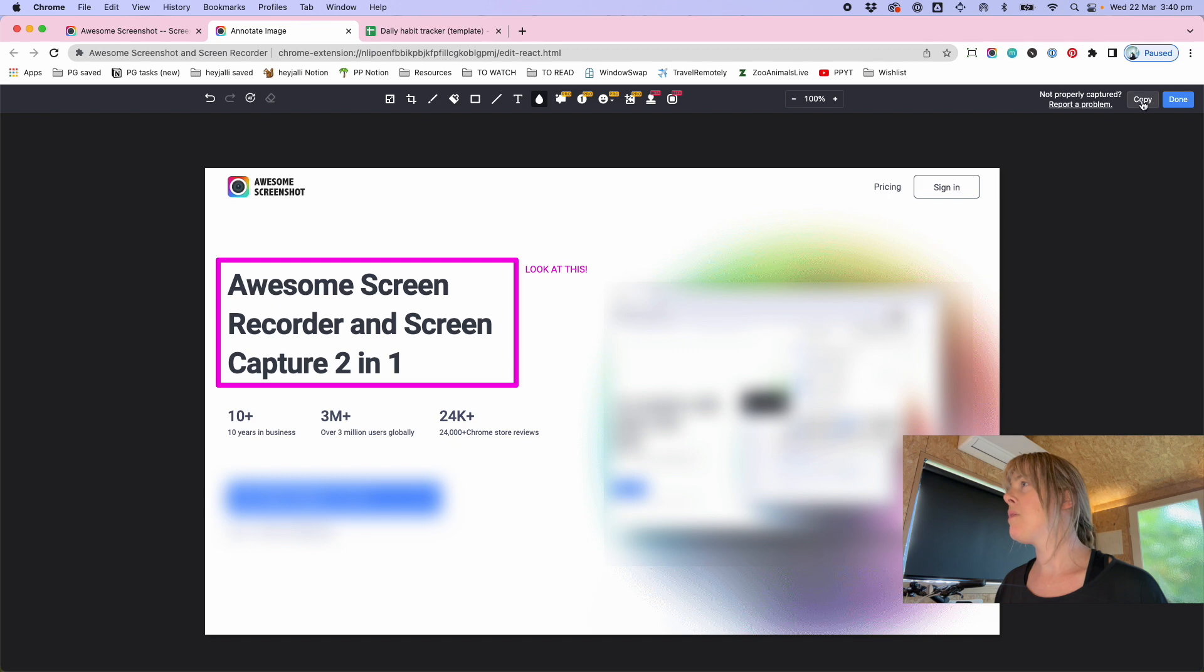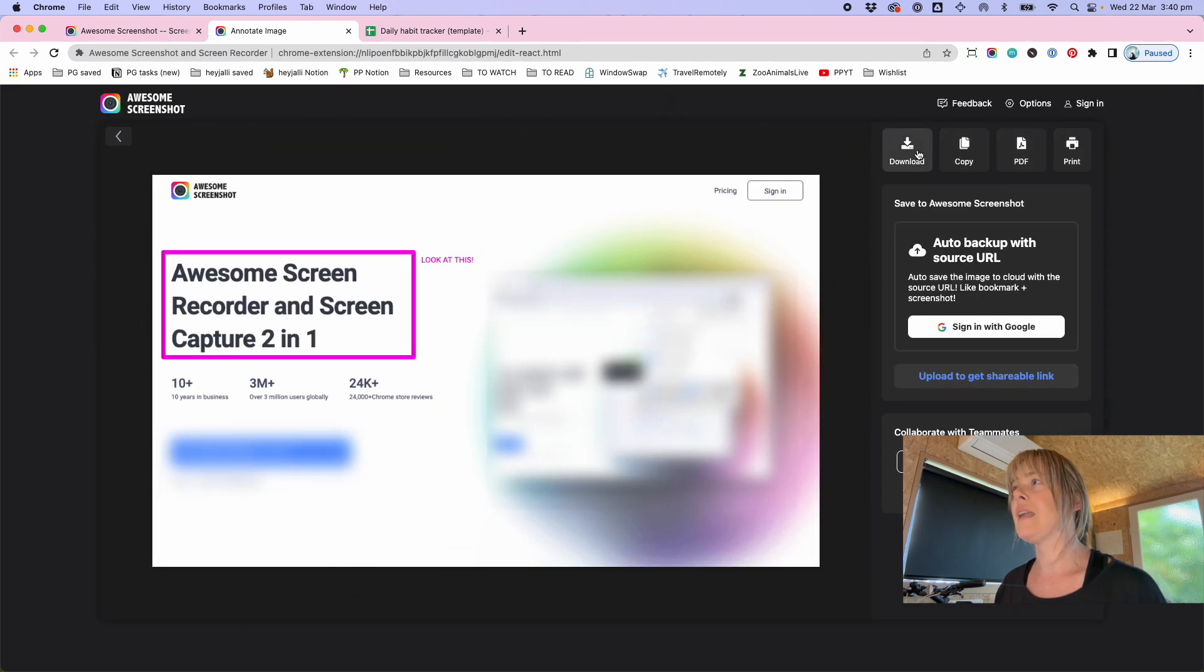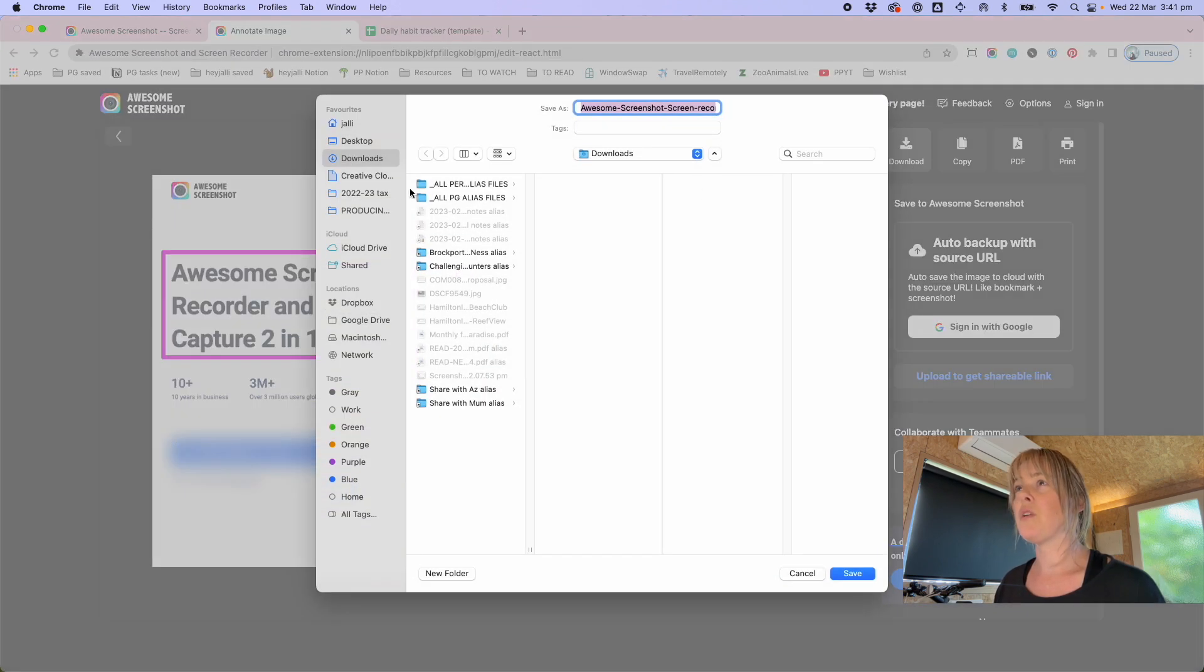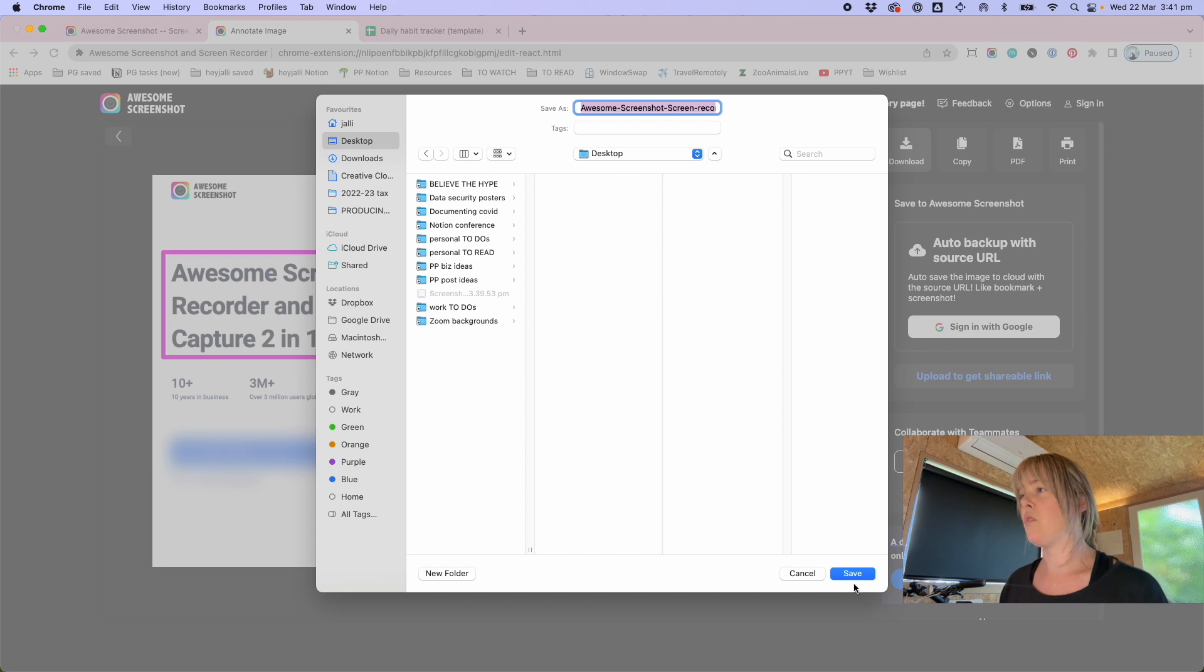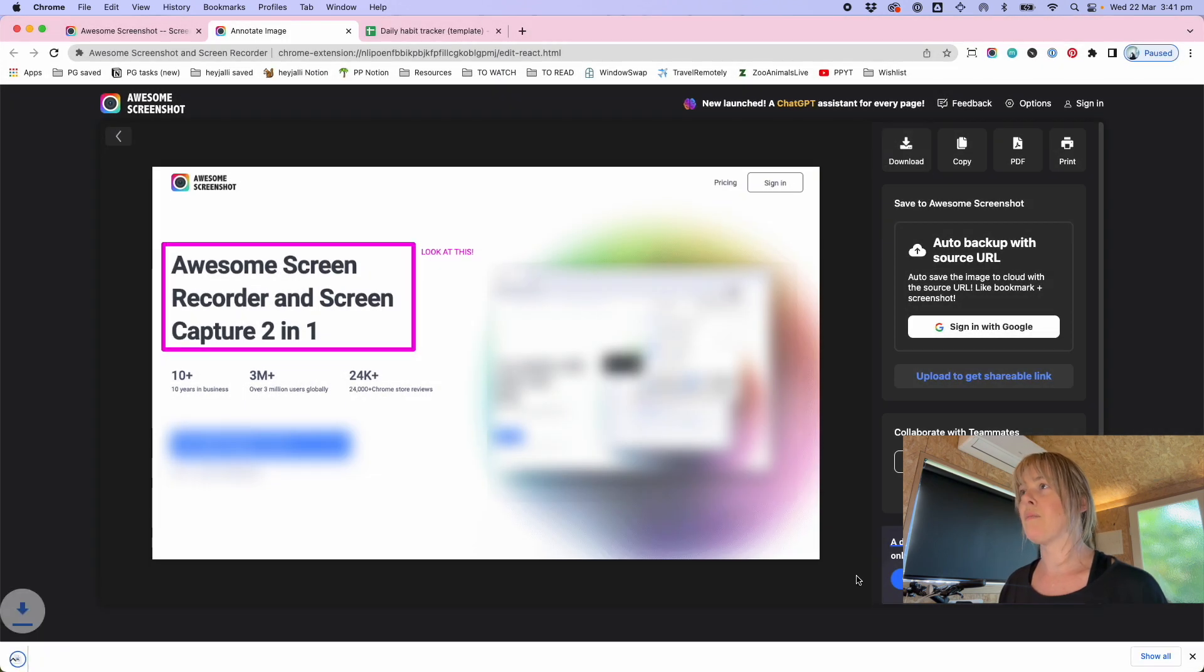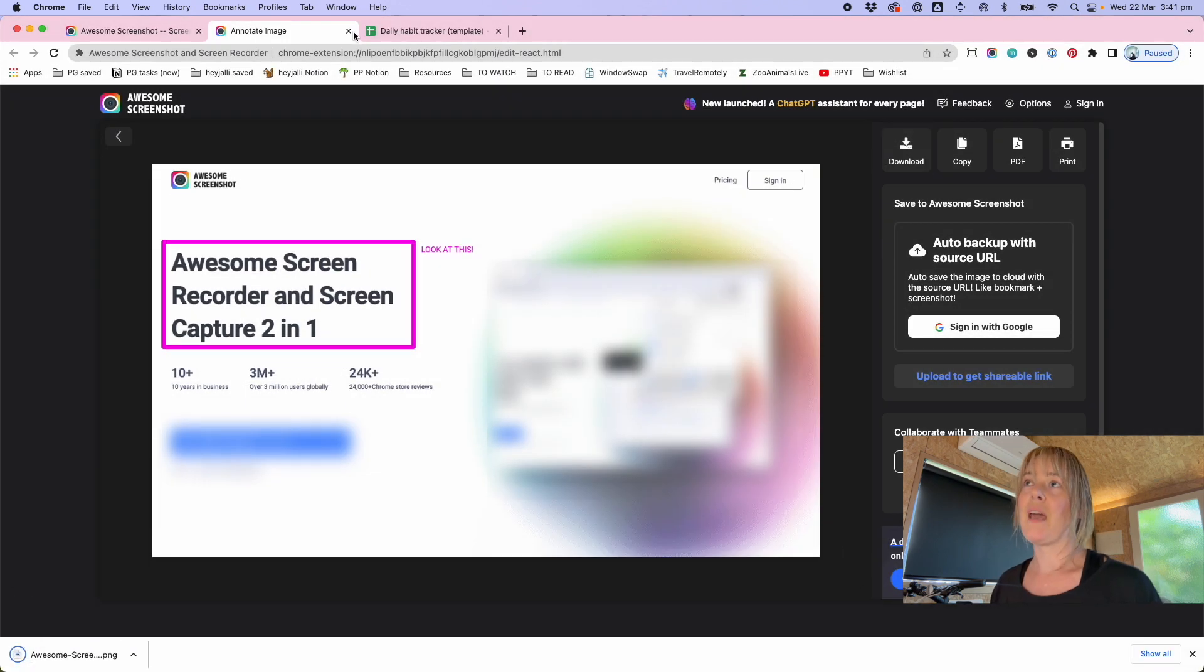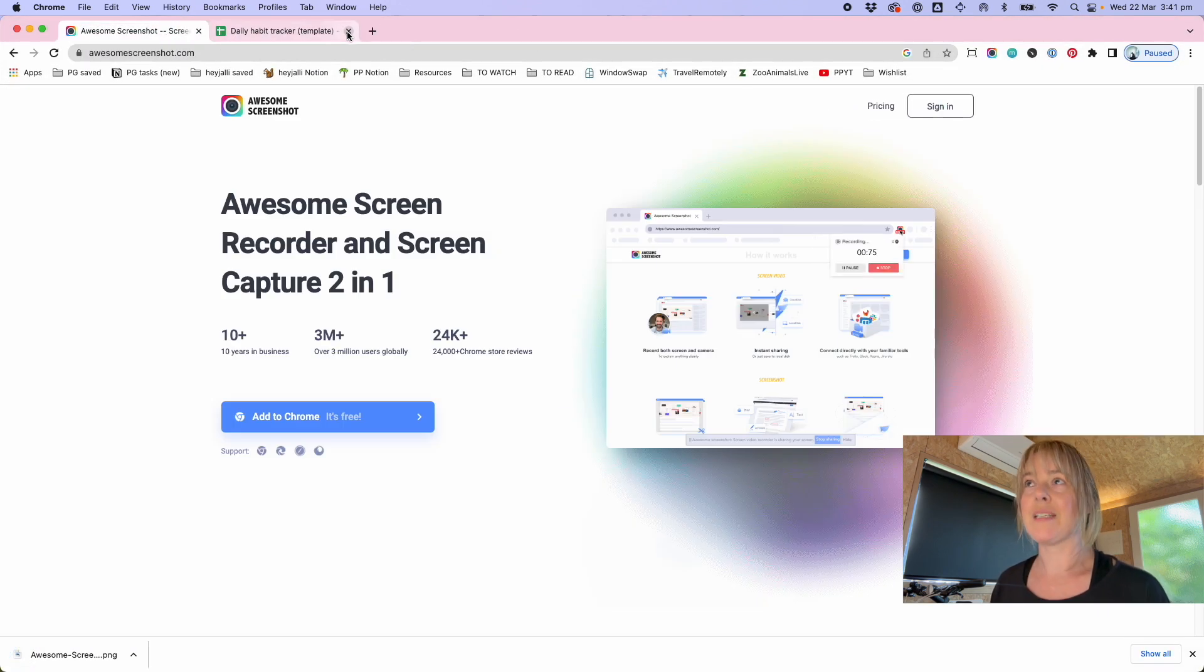And then when you're happy with what's there, you just click done and it gives you the option to download that file. So I'll download that to my desktop and then I can close the tab. So it's pretty handy and I use it all the time.